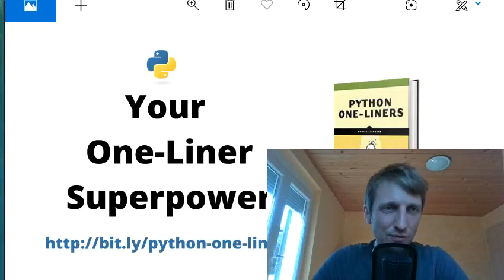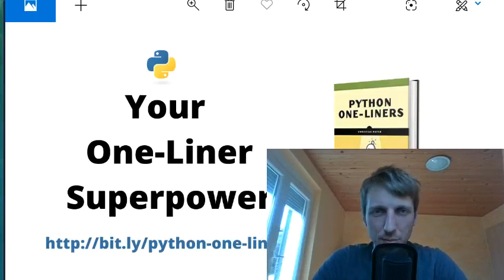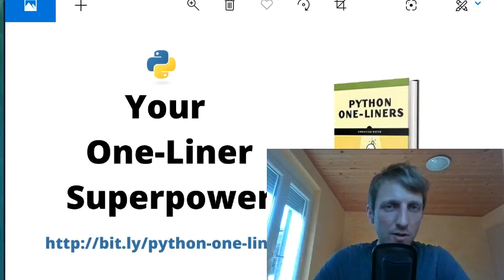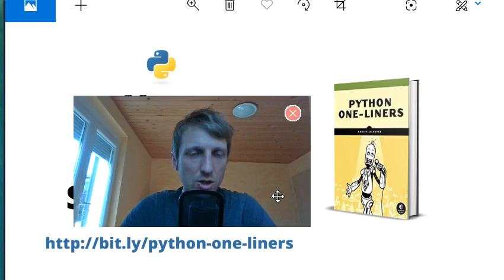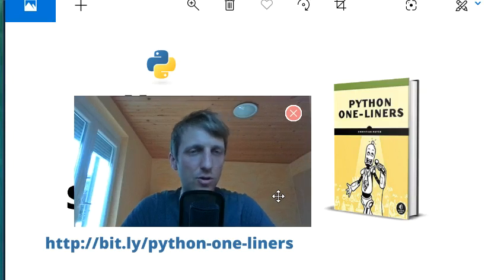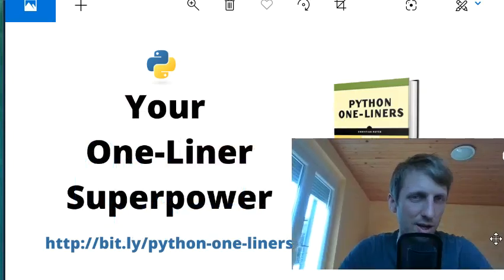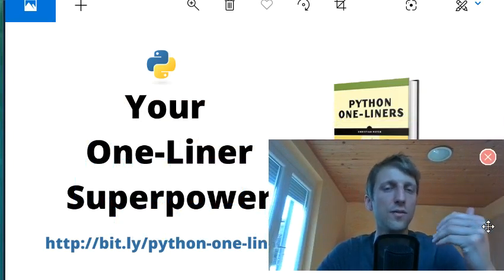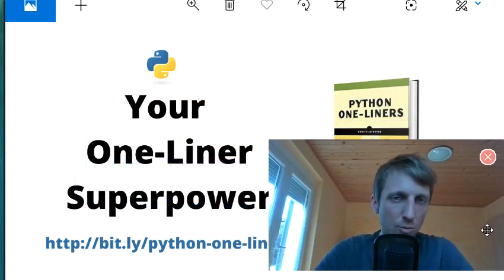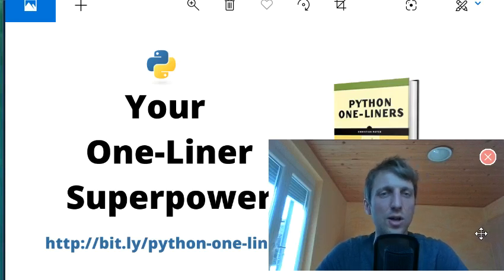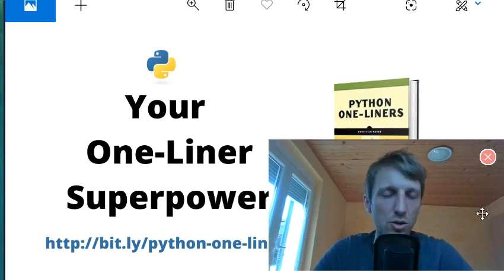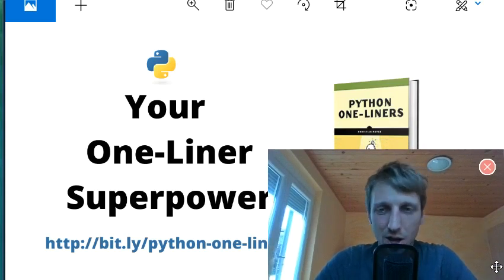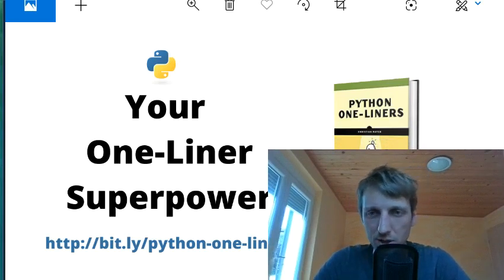Hey Fingsters and welcome to today's video where I want to show you Python one-liner trick number eight. This is part of my Python one-liner video series for the launch of my upcoming book with No Starch Press, 'Python One-Liners'. The book consists of 50 lessons, with one video for each lesson, so you can watch them for free on YouTube.